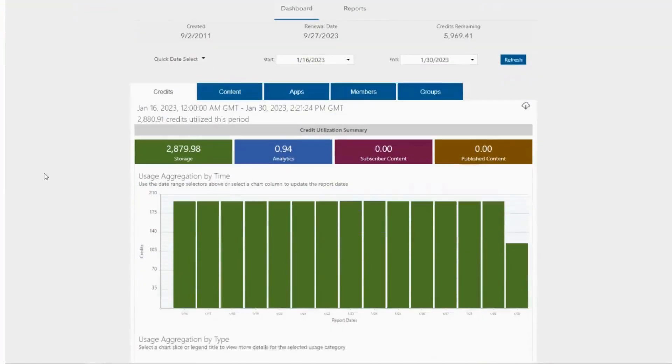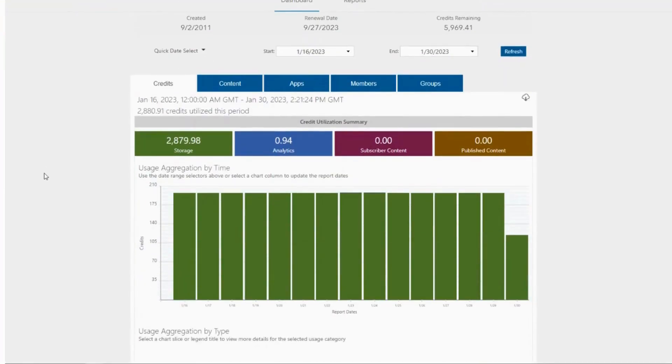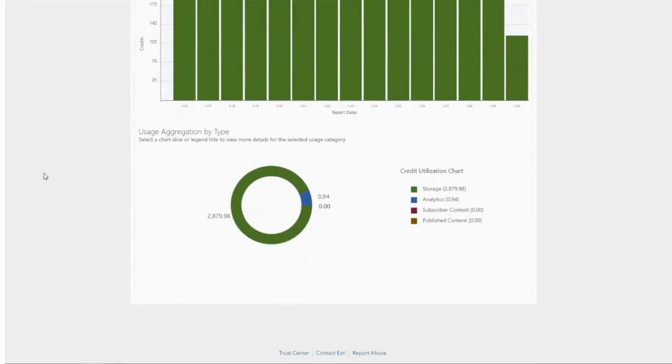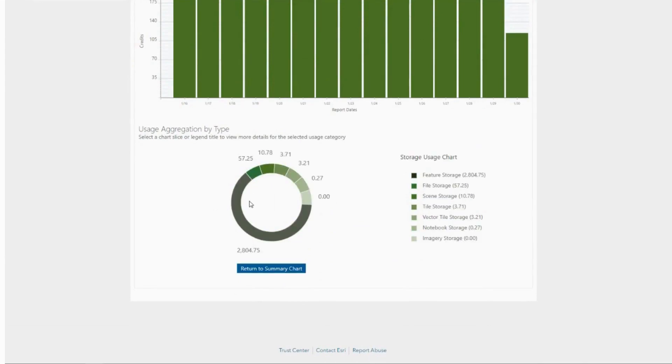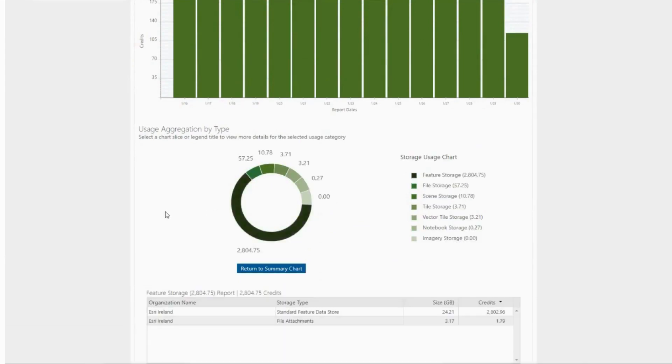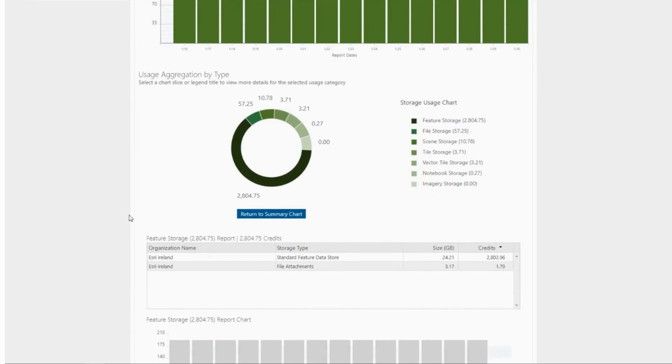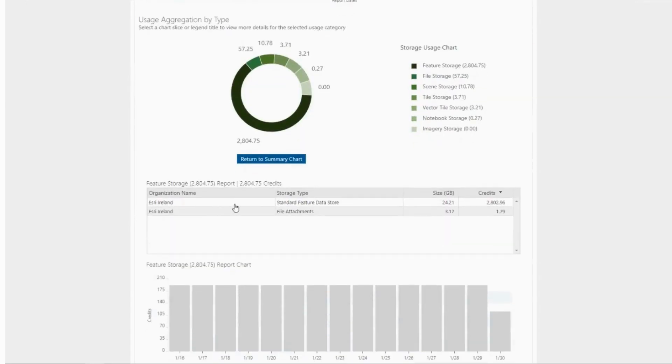On the status screen for credits, you can also check the organization's credit usage by type. If you scroll to the bottom of the page, you can interact with the chart that has a breakdown of credit amounts. If you investigate this further, you can identify credit-consuming items on ArcGIS Online.